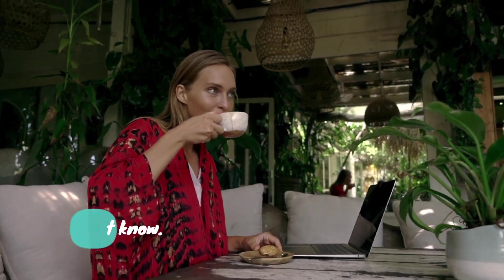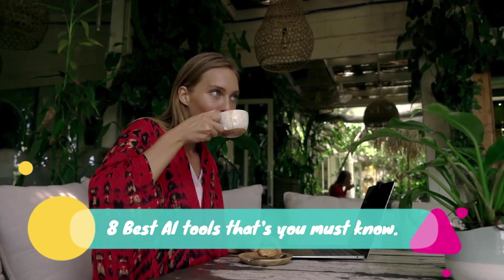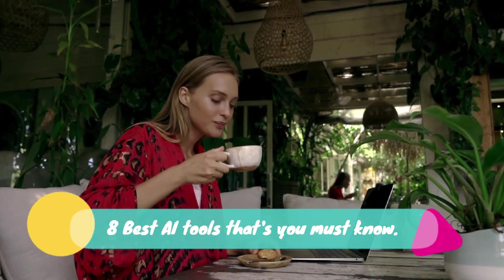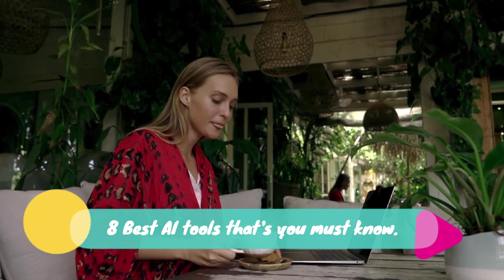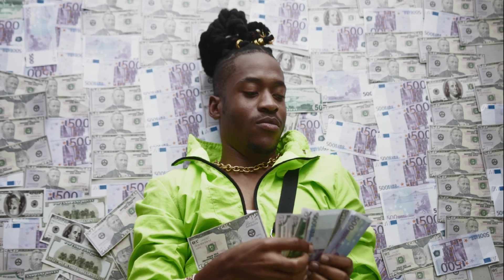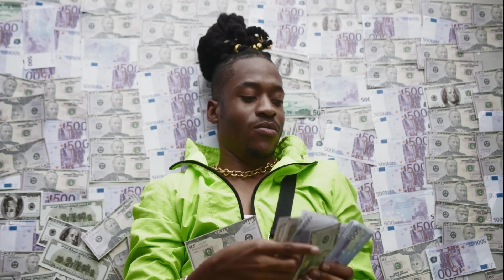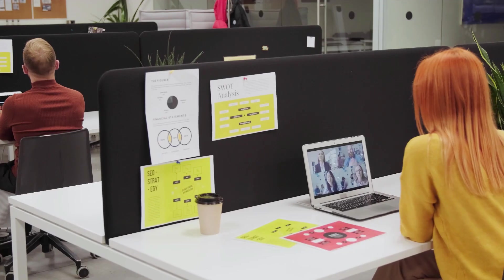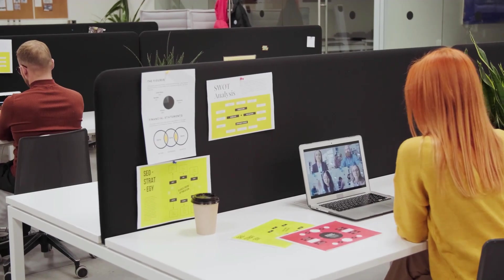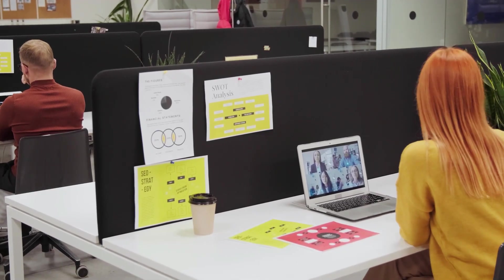In this video, you'll discover 8 best AI tools that you must know. Learn how to use them to earn more money, work more efficiently, and unleash your creativity. Let's start.